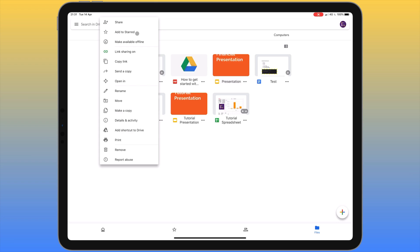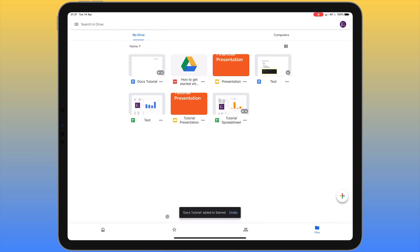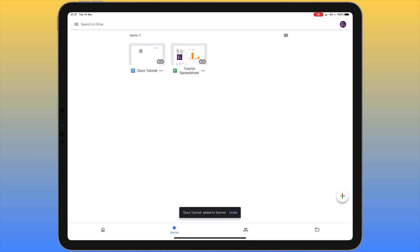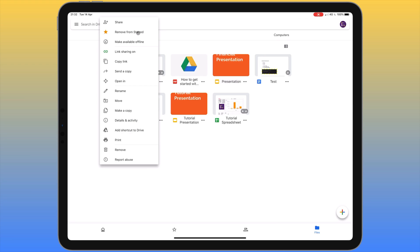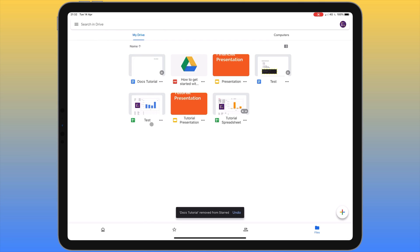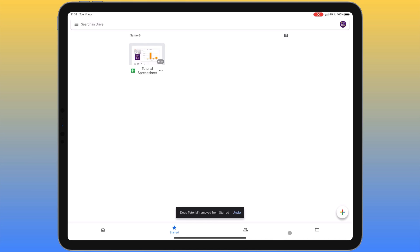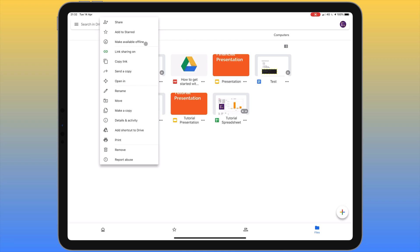The next menu item is 'Add to starred'. If it's a file you use regularly, you can add it to the starred section and get to it really quickly by clicking the star icon. You can do the same with folders. Once starred, clicking the menu item again gives you the option to remove it from starred, after which it no longer appears in your starred section.